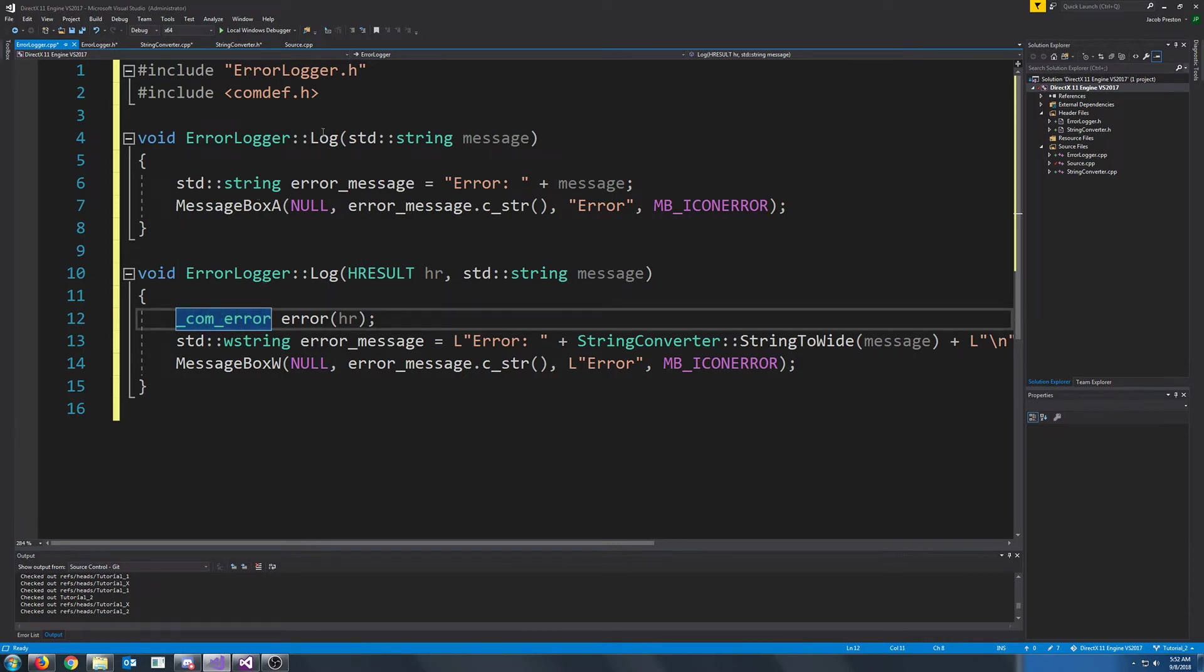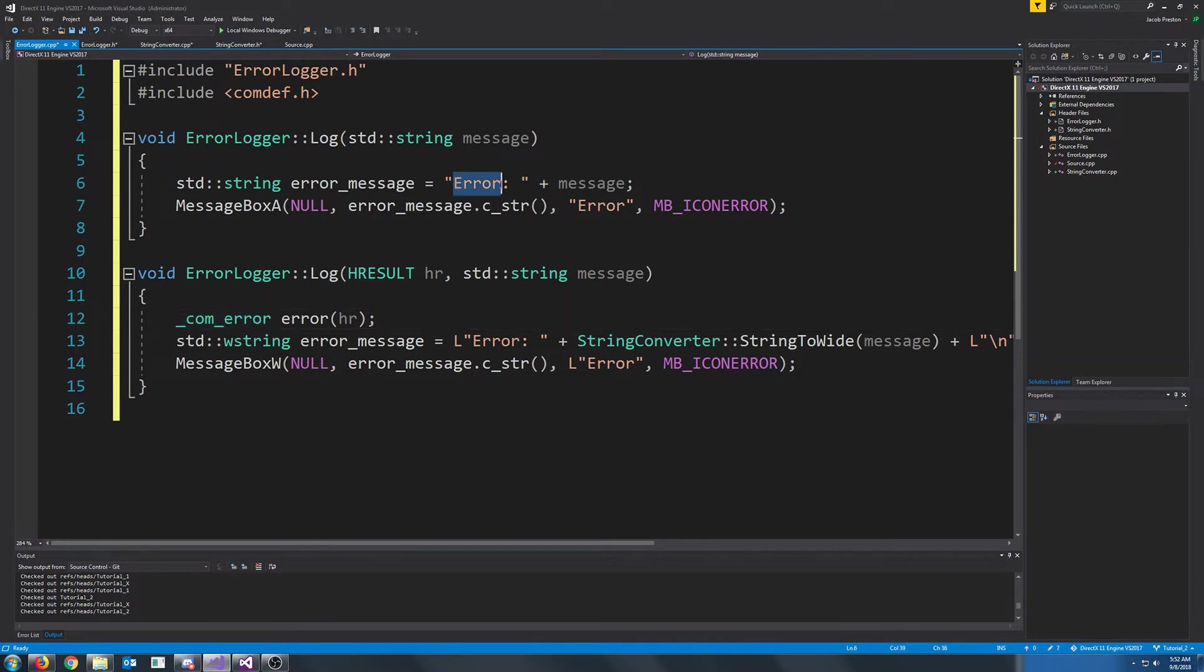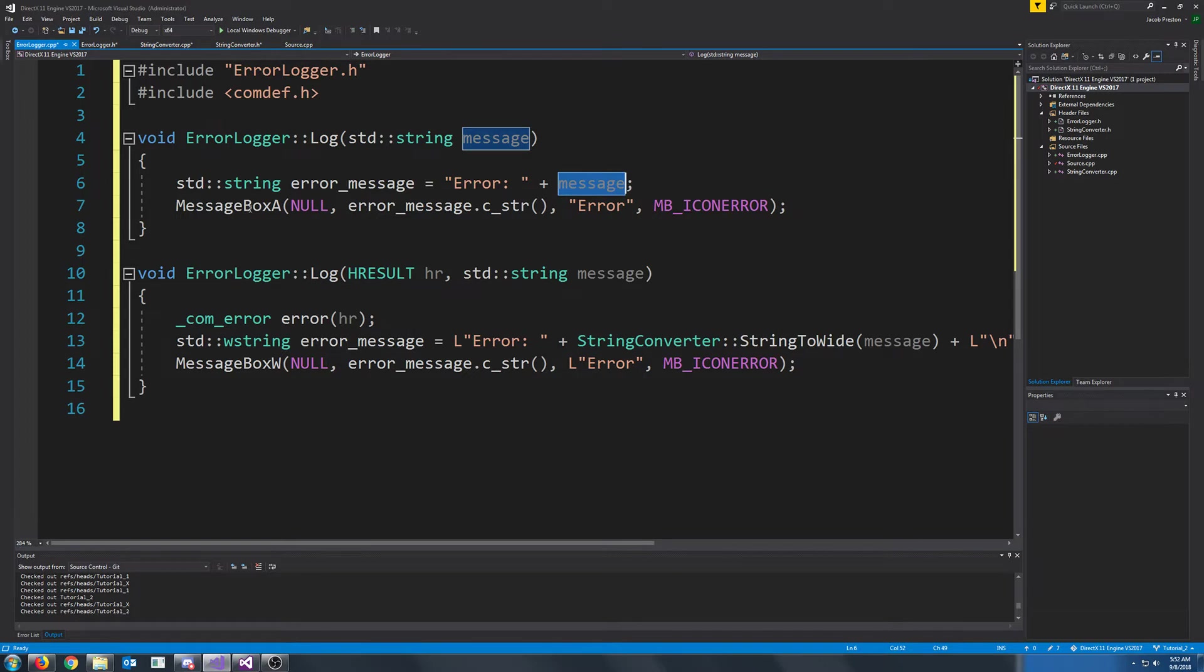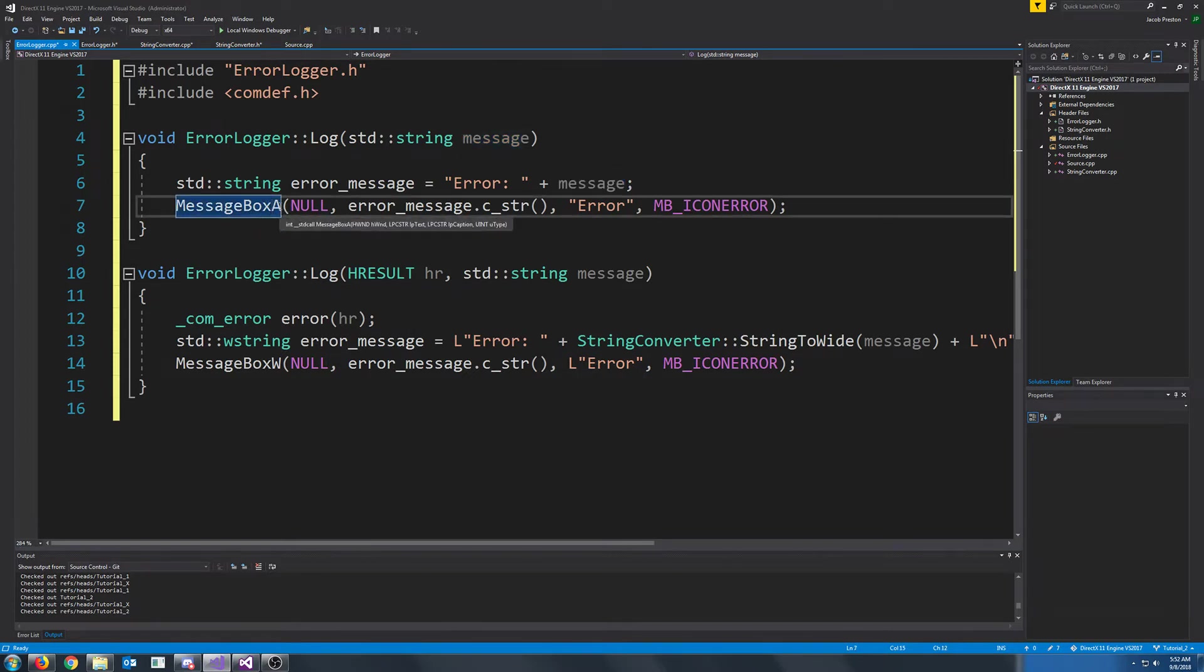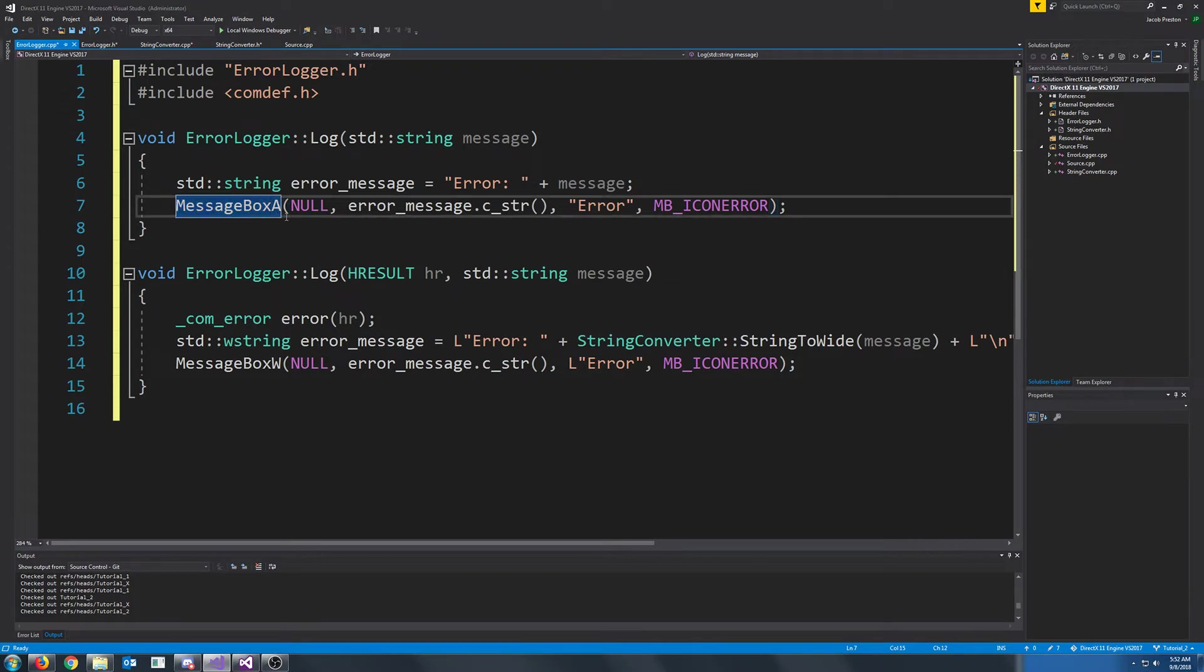First, let's look at the first log function that we've made. We will create a new error message that will just start with error, a colon, a space, and then our error message after it. And then we will create a message box. Now you see, this is message box A. Message box A means a message box where the strings passed in are ASCII strings. These will be short strings.